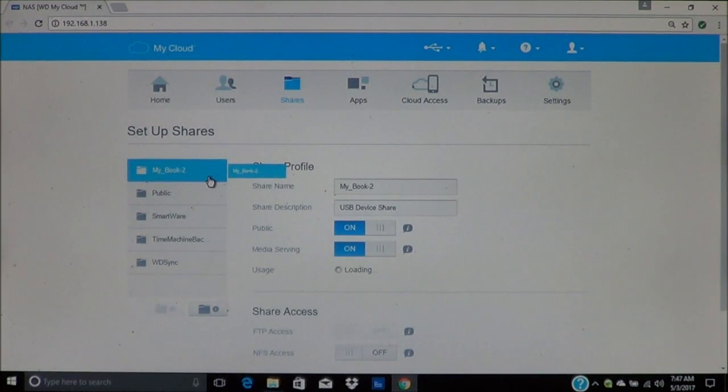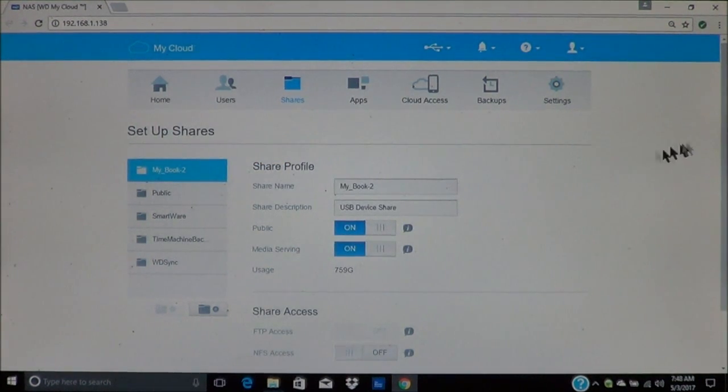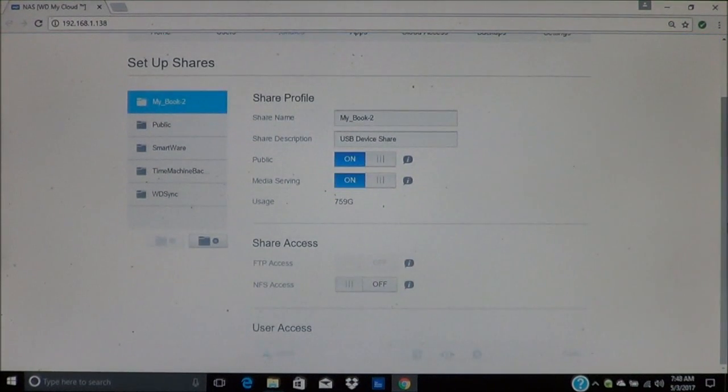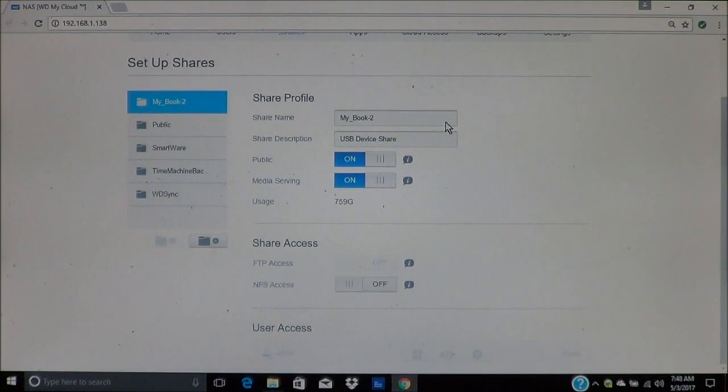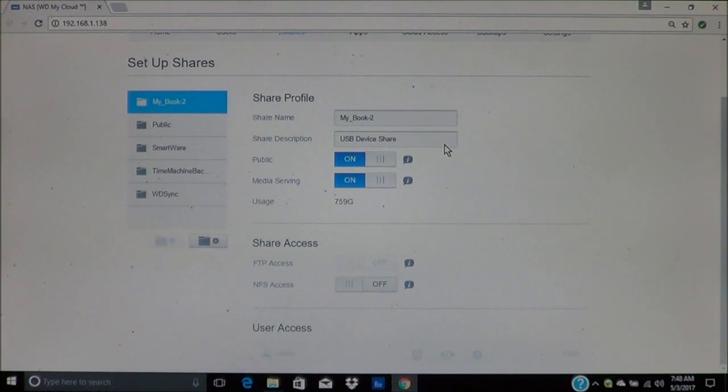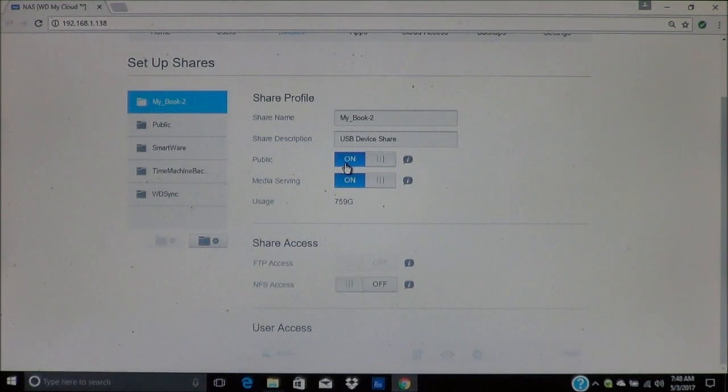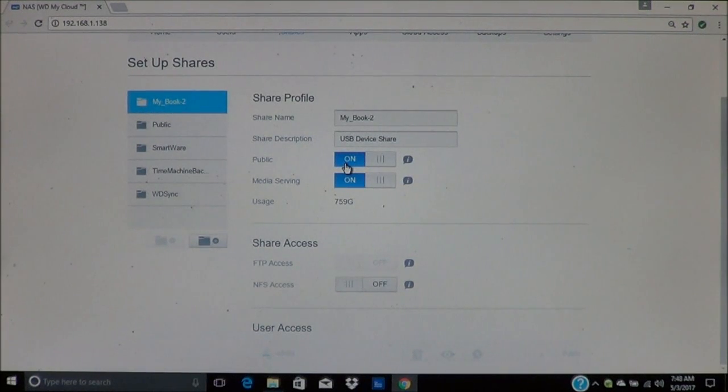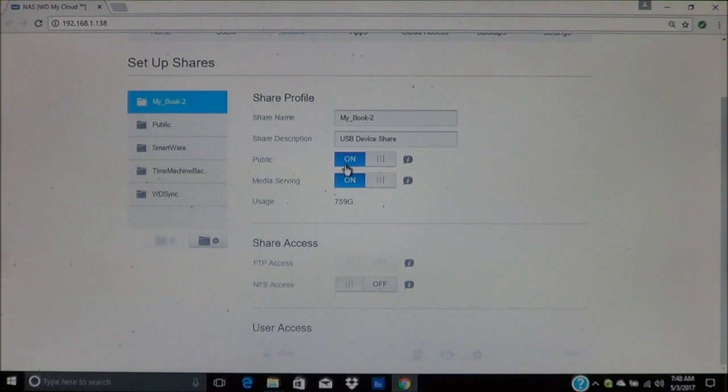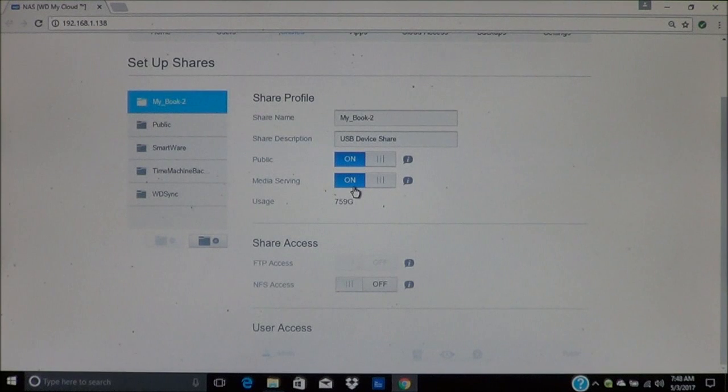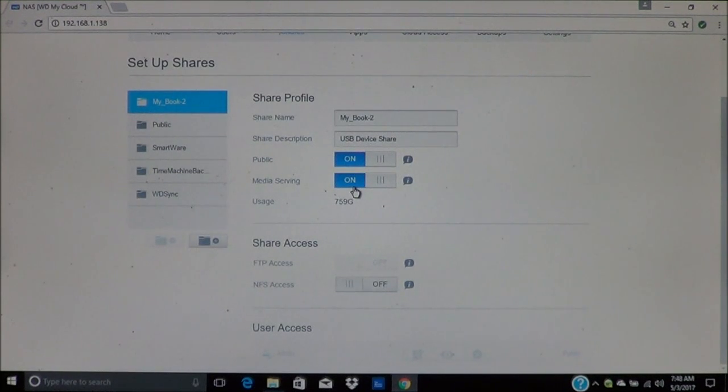Now, when you click on it, you can make changes to it. If you want to change the name, you can give a description. You can identify how it's being shared. If you have it on public, that means anyone can access it on your network. You have your media serving, which I've mentioned earlier, that's where you could stream to TVs and other devices.